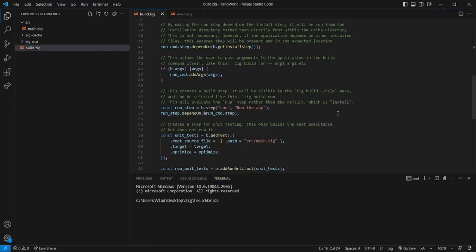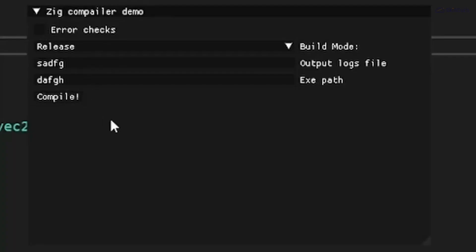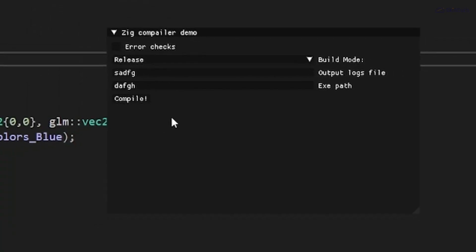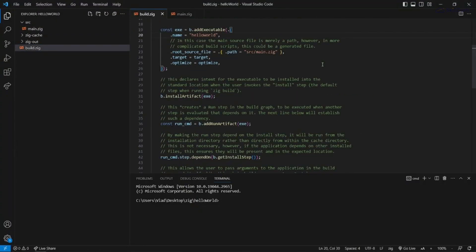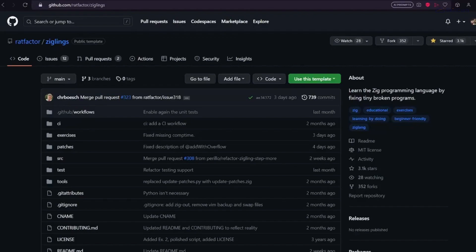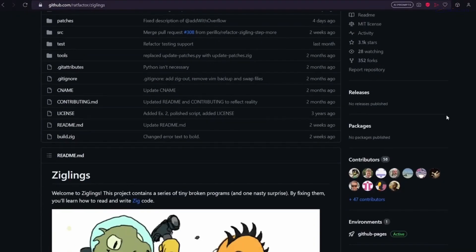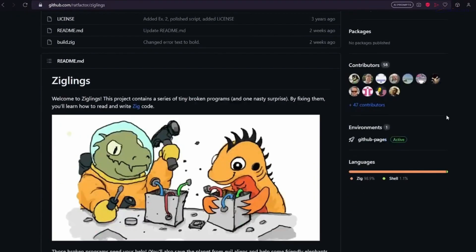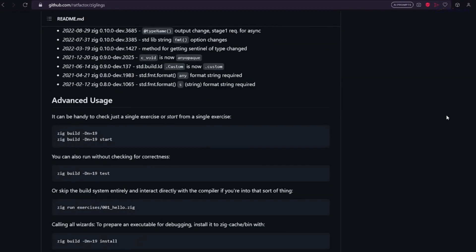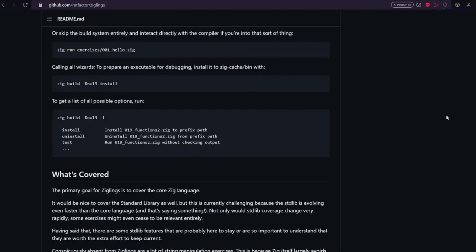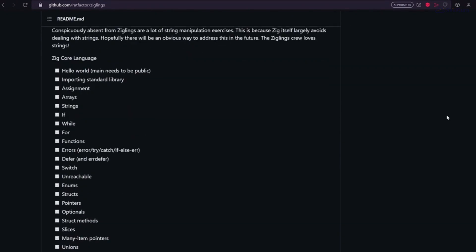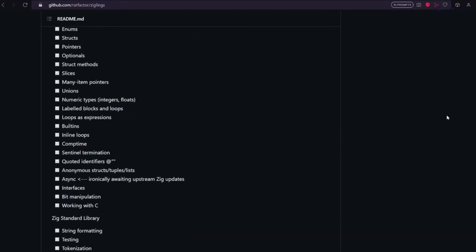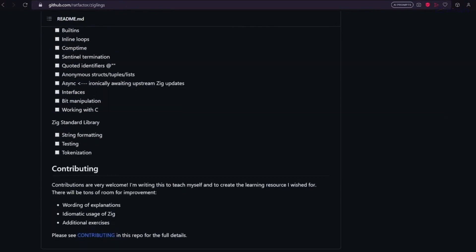There you have it—an overview of the Zig programming language. From its humble origin story to its powerful features, Zig offers a fresh approach to programming that's worth exploring. Whether you're building system software, applications, or just looking to expand your programming toolkit, Zig has something to offer.